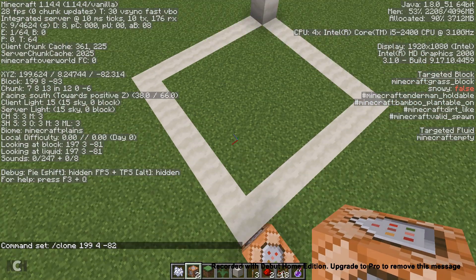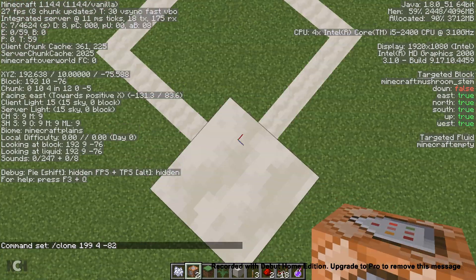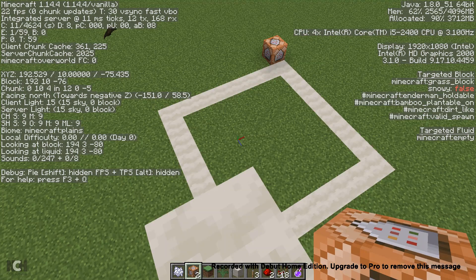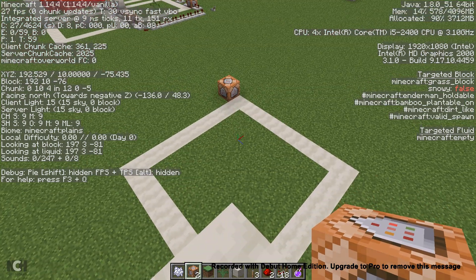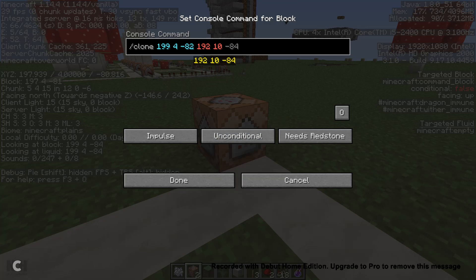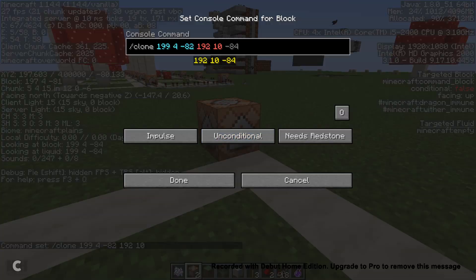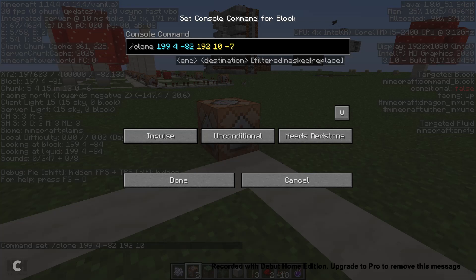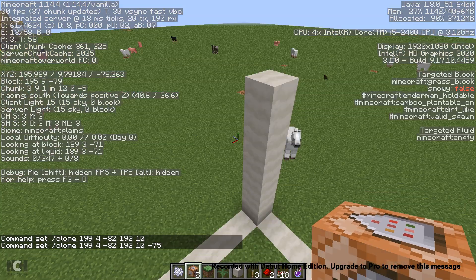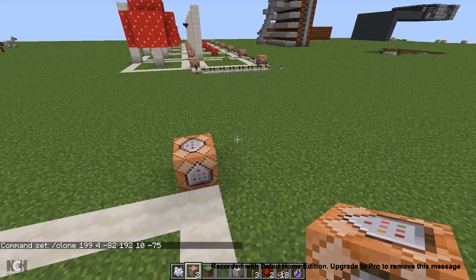Once you've got that, it'll say command set slash clone 99, 4, 82, which is fine. Then you go up to the top point and you just remember those coordinates — 192, 10, negative 75. So then we're just going to space, 192, 10, negative 75. Once that is done, you can close off your F3 screen.